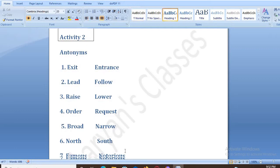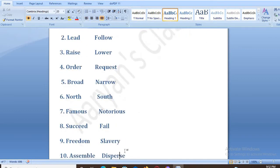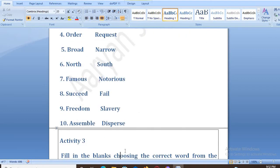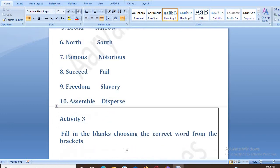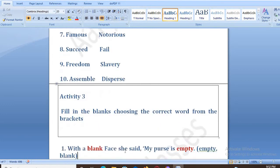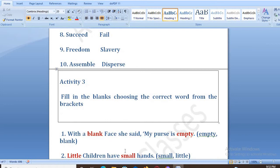Next we have Activity 3, that is fill in the blanks, choosing the correct word from the brackets. The answers are shown in red color.